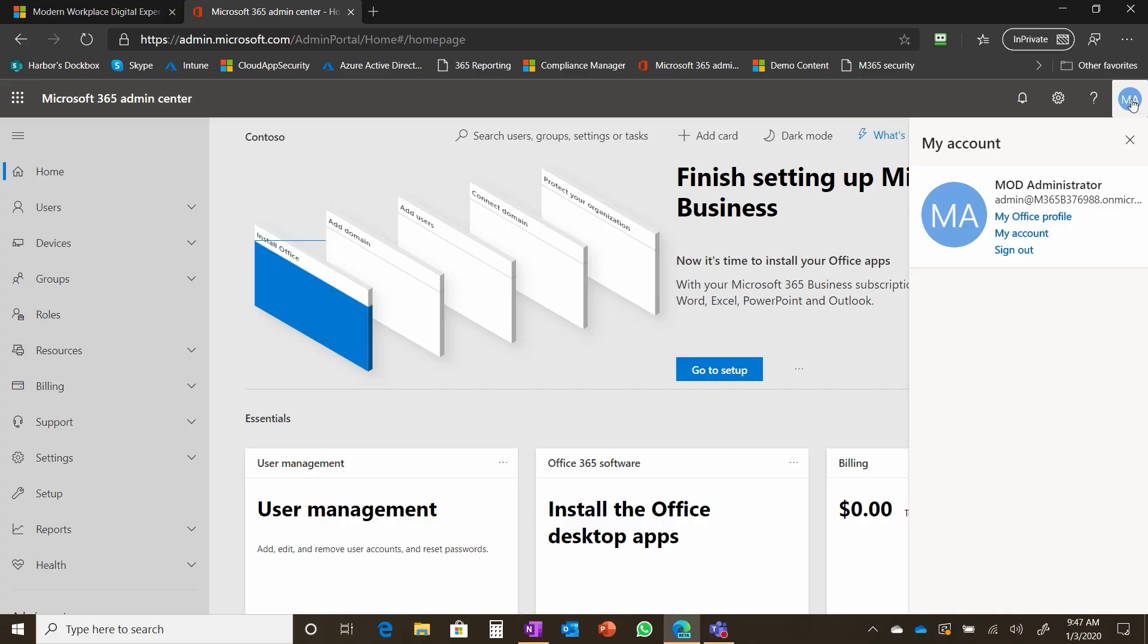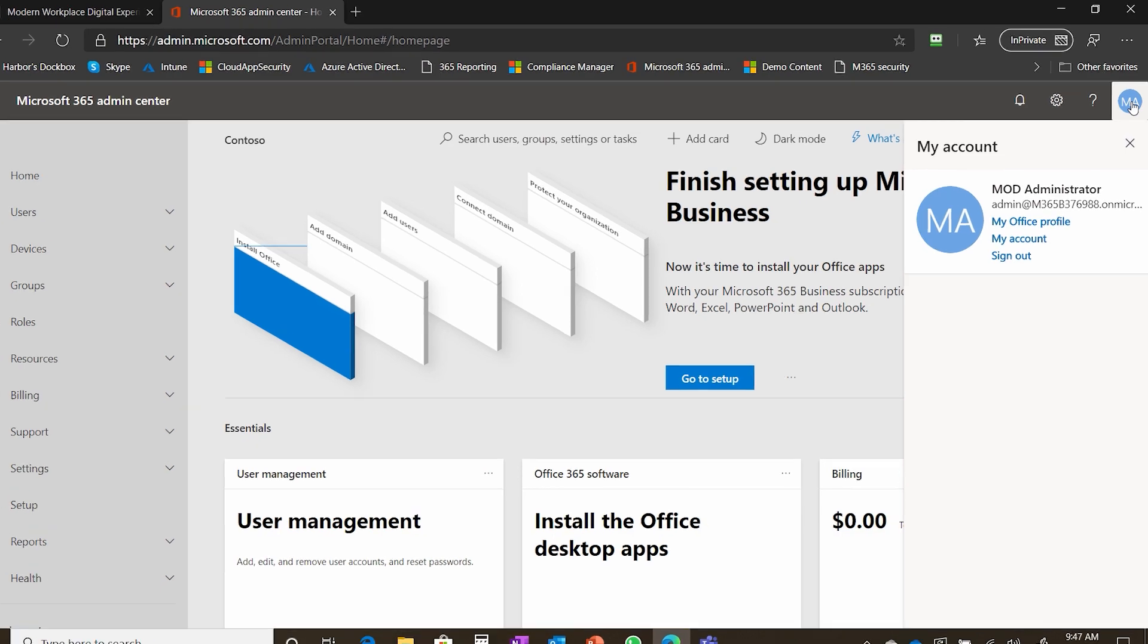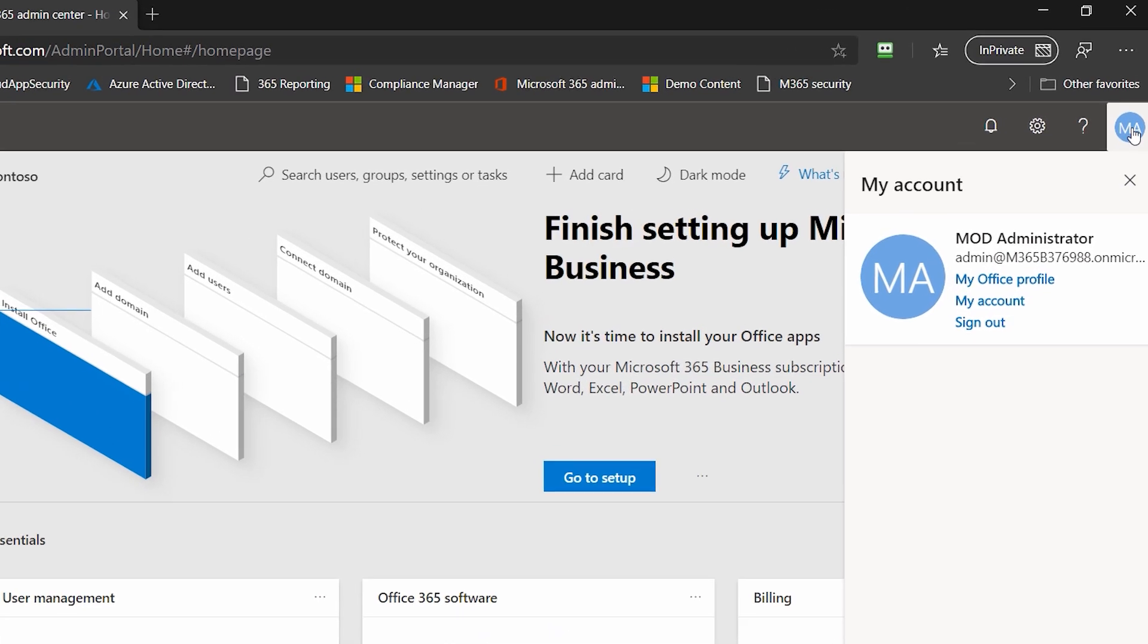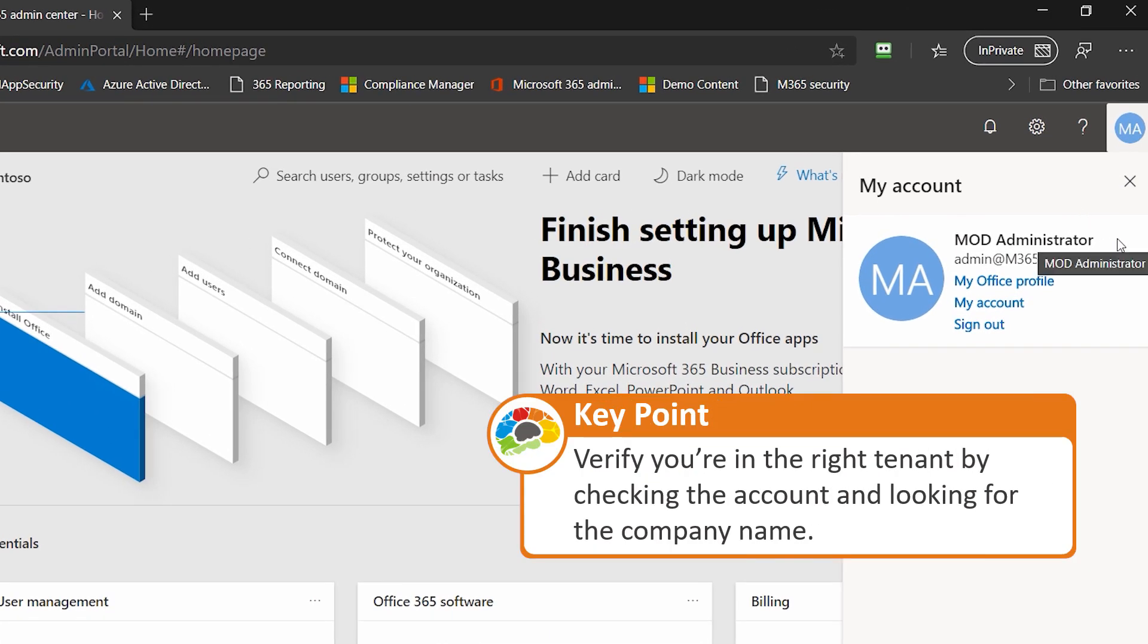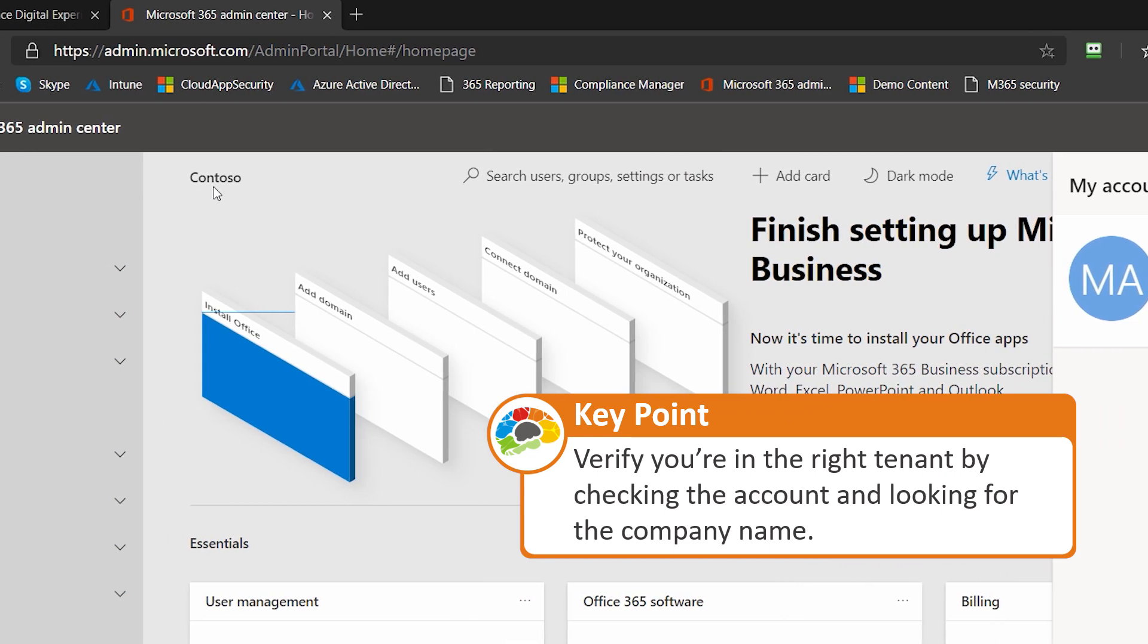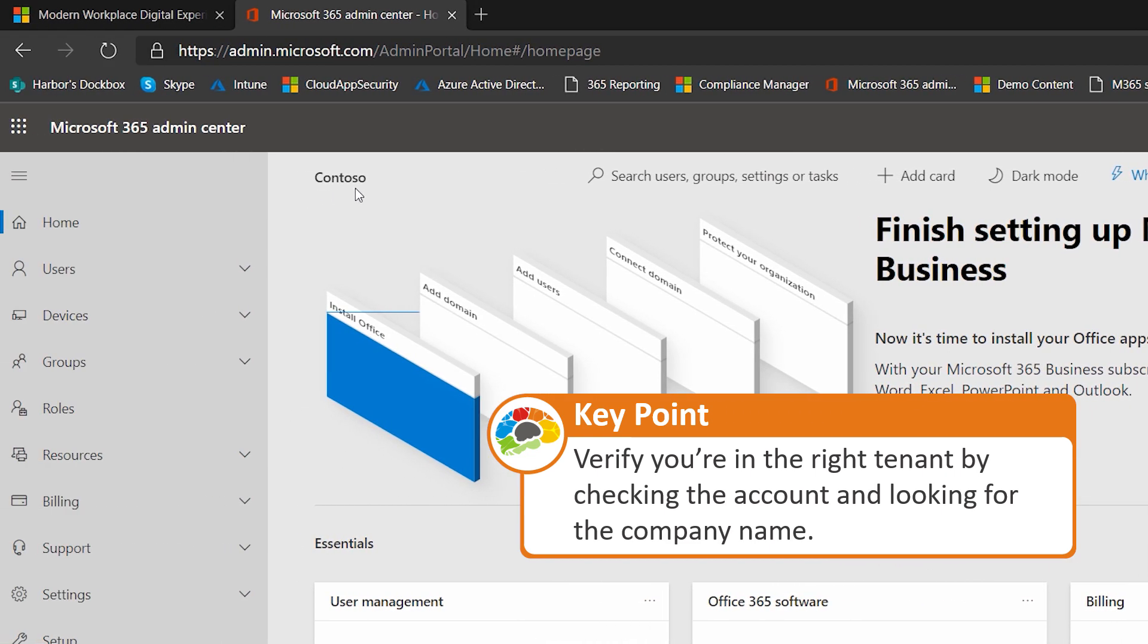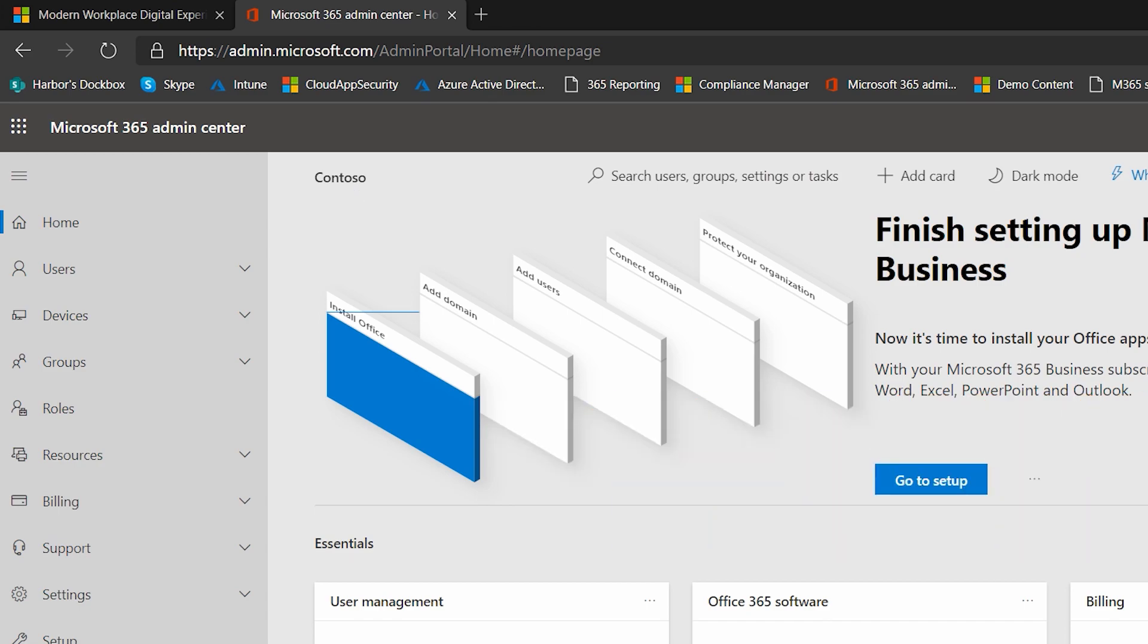So here you'll see you can click on the account and you'll see up in the corner that there's the mod administrator. And then actually over here to the left, you see Contoso. So I know that I'm logged in as that tenant.